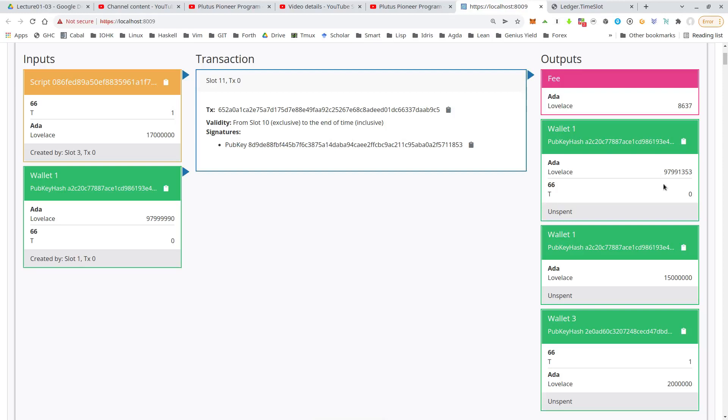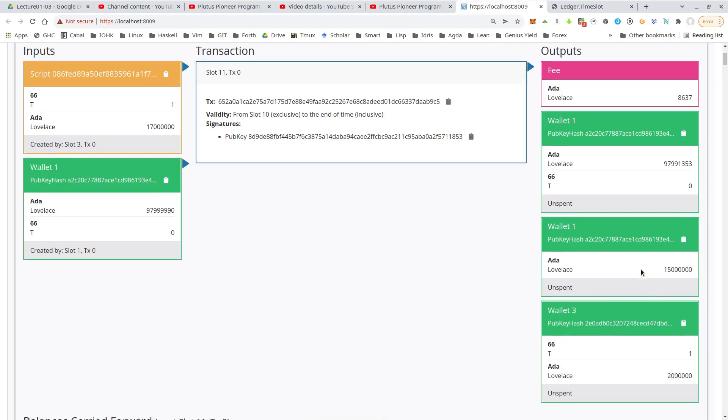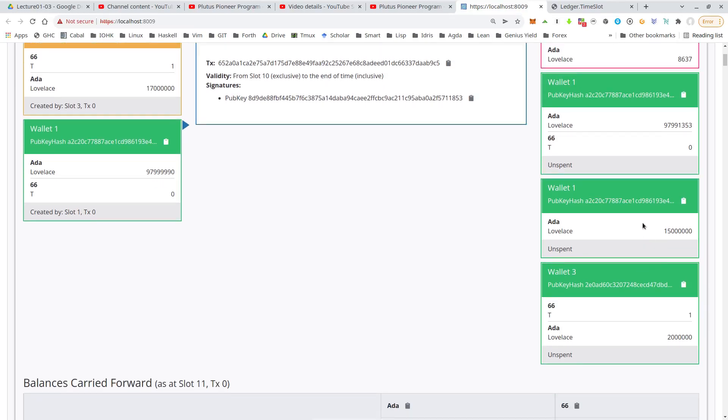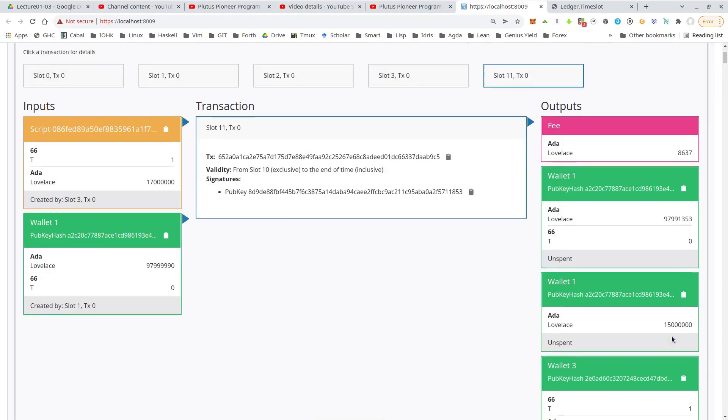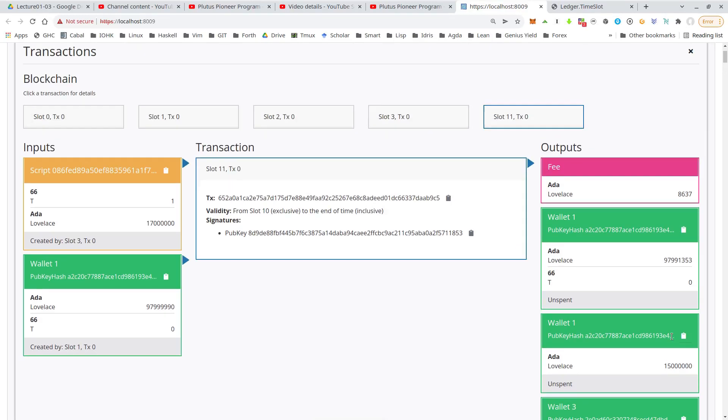this is the highest bid that wallet one gets. So the 15 ADA. And for that wallet three, the highest bidder gets the token. And also this minimal ADA deposit that was in the UTXO to begin with, the two ADA. So the auction has successfully closed.